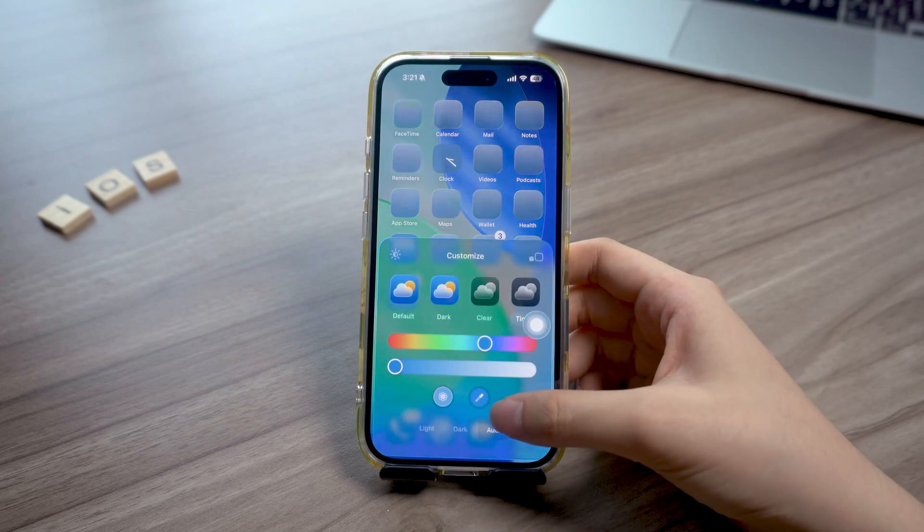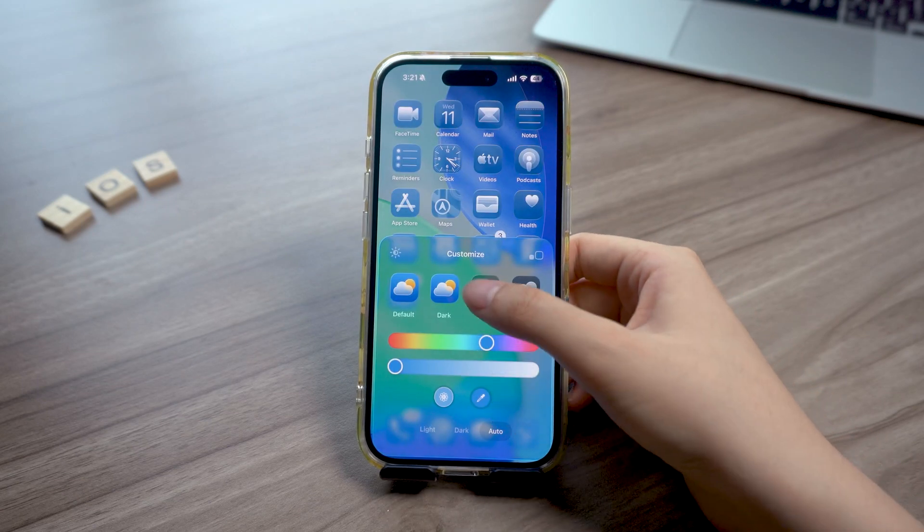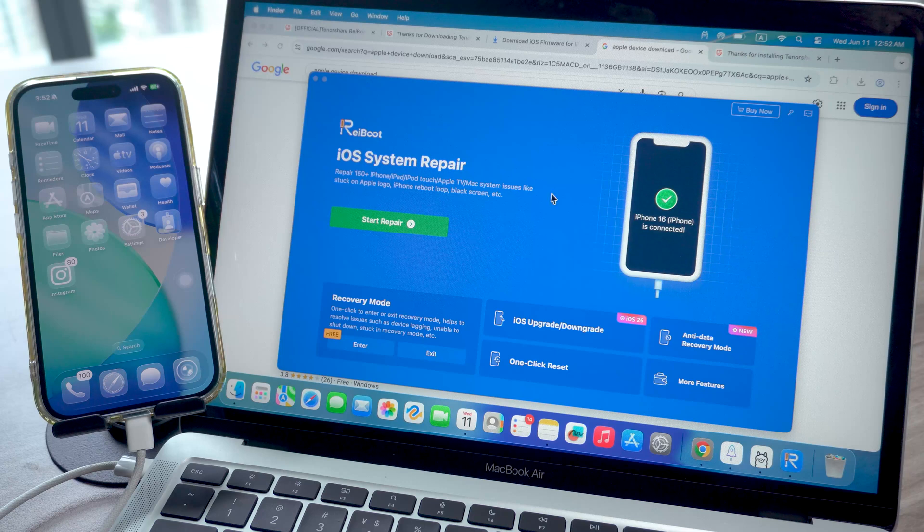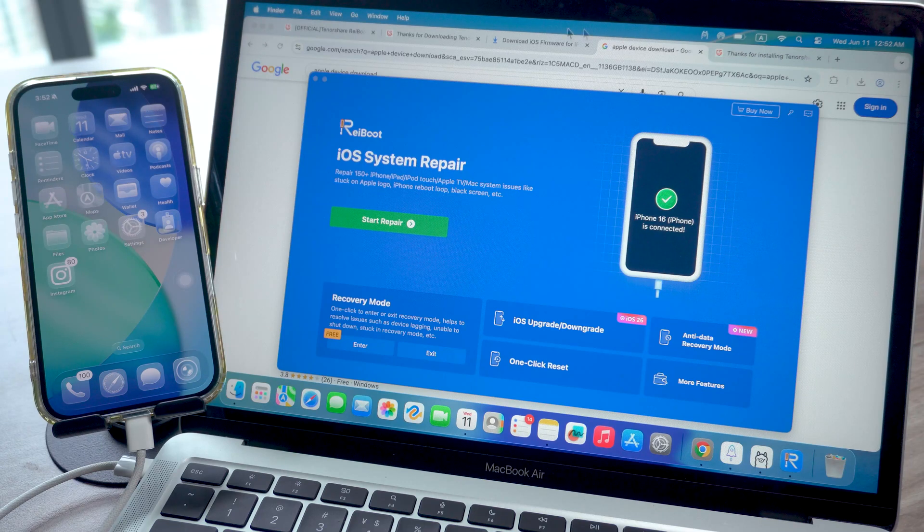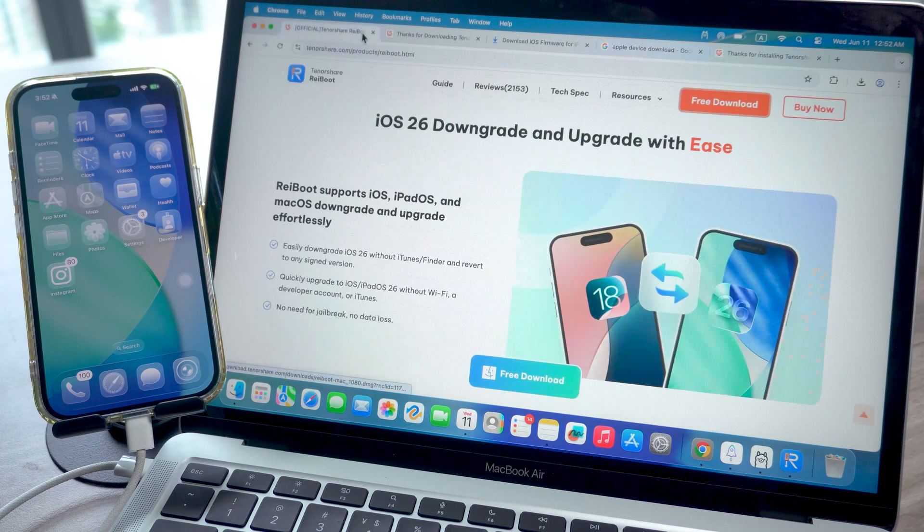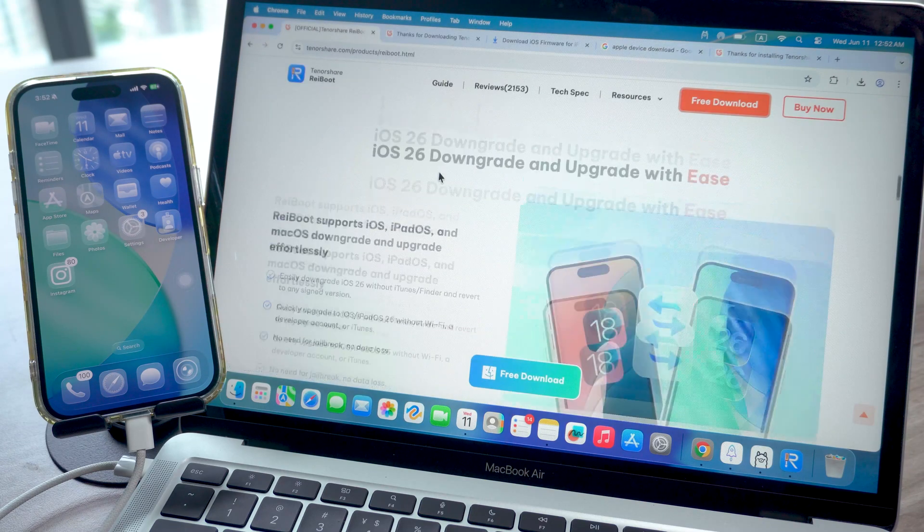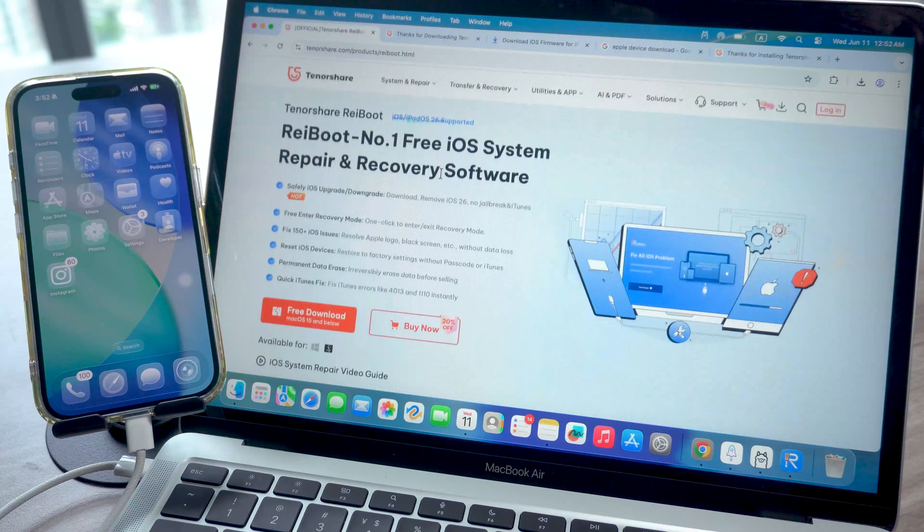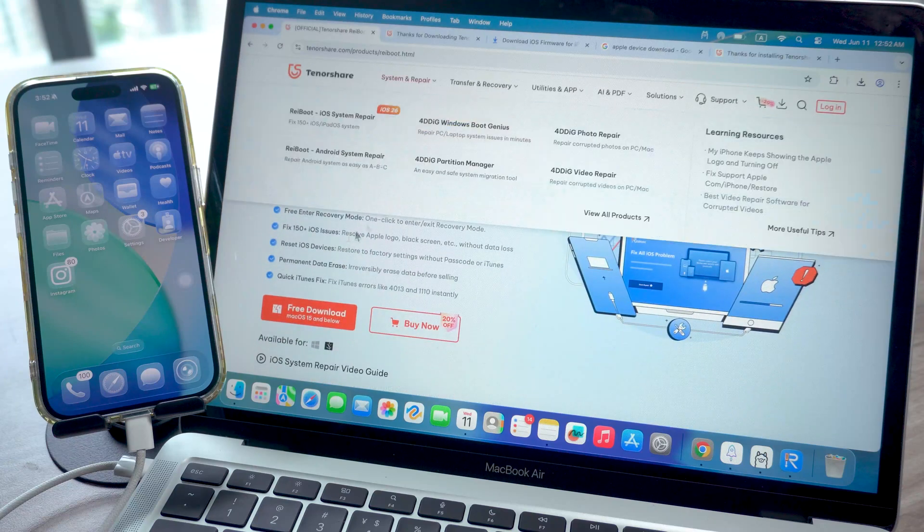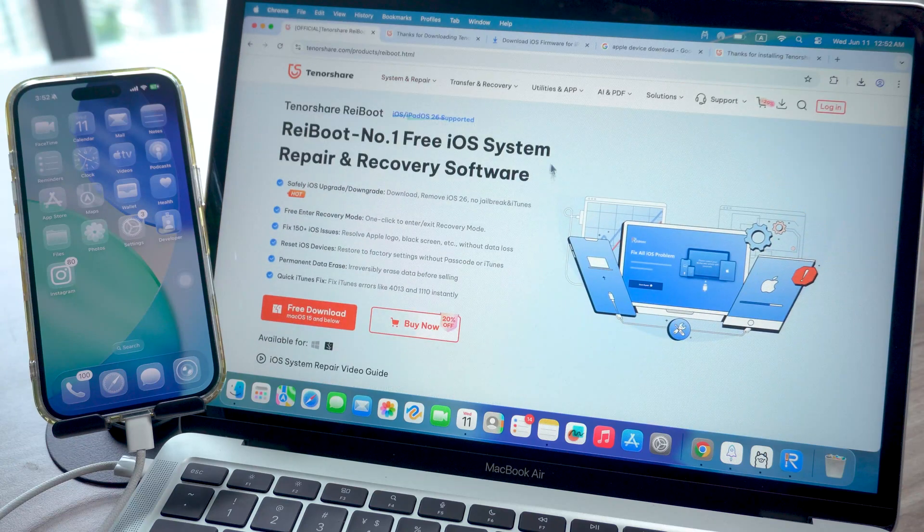I ended up trying this tool called Ryboot. I'd heard of it before but never used it. So this video is just me walking you through what it actually does and whether it's worth keeping around.